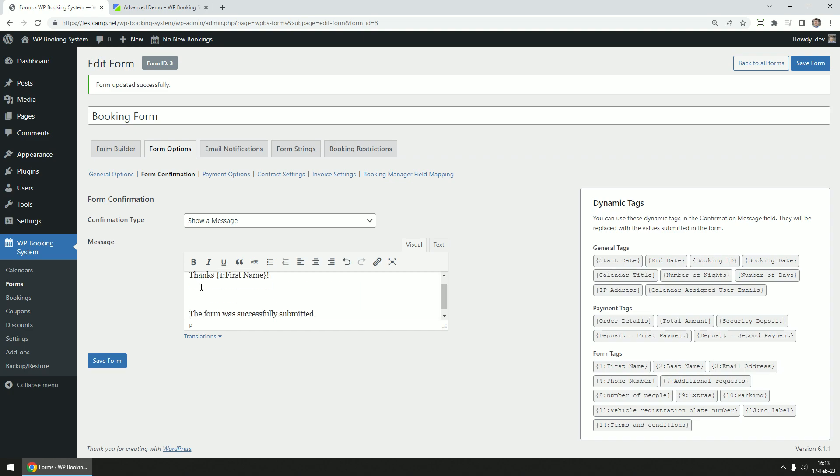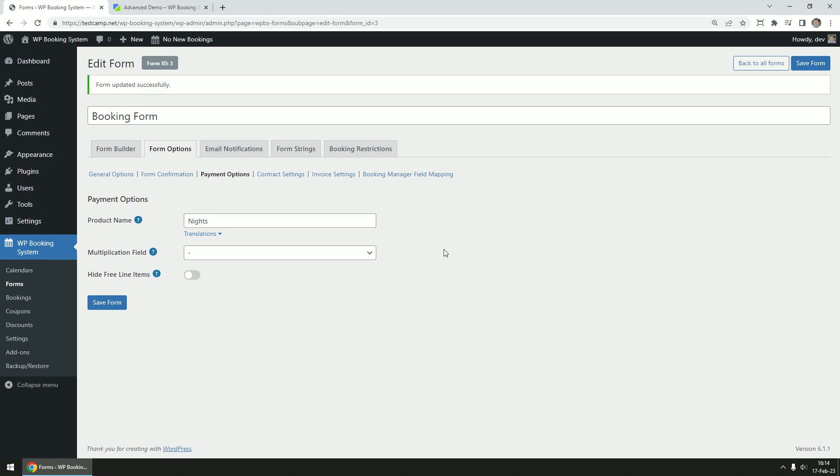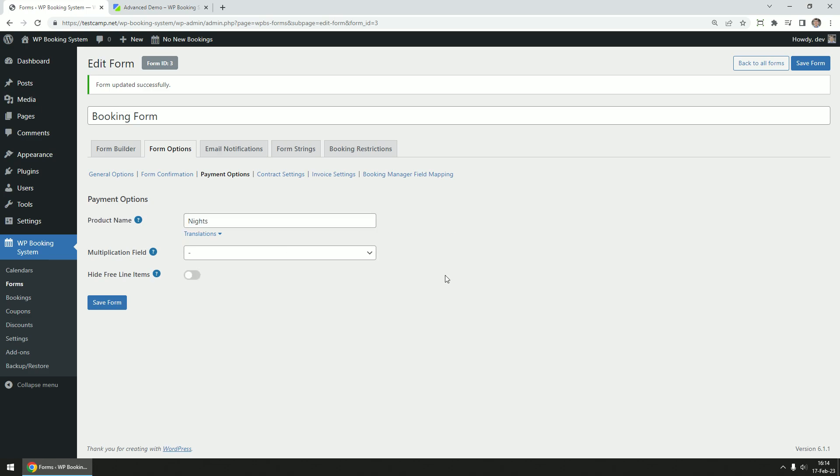Next is the payment options tab. Most payment options are configured from the settings page, but some options can be set or overwritten per form. You can overwrite the default product name that appears in the pricing table. Multiply the calendar price by a form field. Hide a line in the pricing table if the value of that line is zero. And add custom bank transfer instructions if the bank transfer payment method is used.